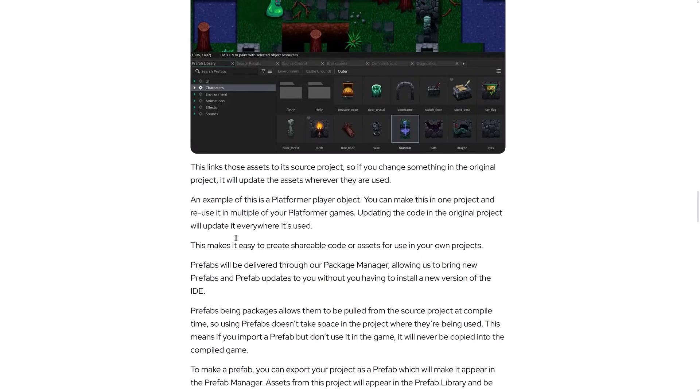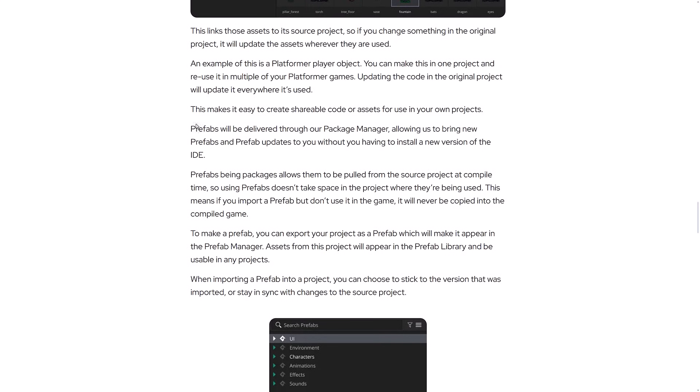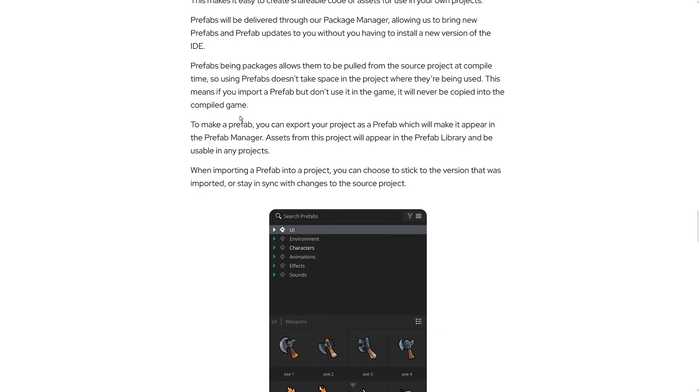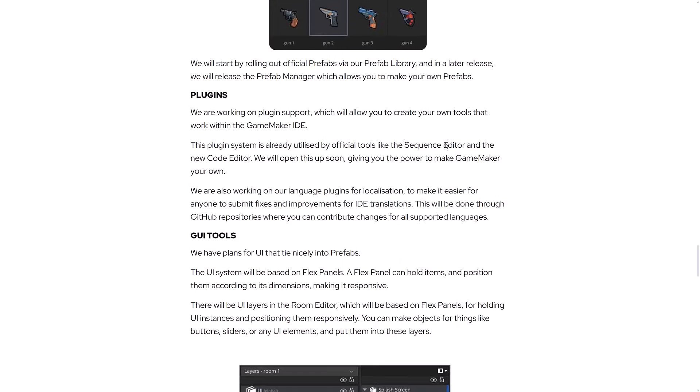An example they gave is a platformer player object. You can make this in one project and reuse it in multiple platformer games. Updating the code in the original project will update it everywhere it's used. They're delivered through their package manager, allowing new prefabs and prefab updates to you without having to install a new version of the IDE. So they've got this new prefab system in effect.